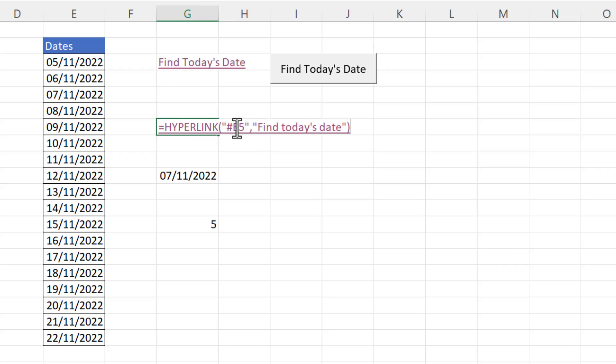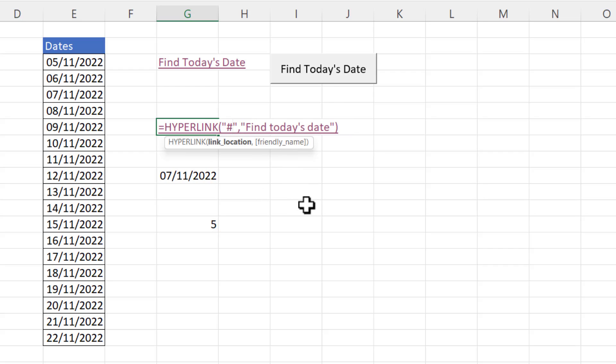So we're going to keep the speech marks and the hash but I'm going to take out this cell address. And after the hash what you do is you put in the column letter for the column that contains your dates. So for me that's e.